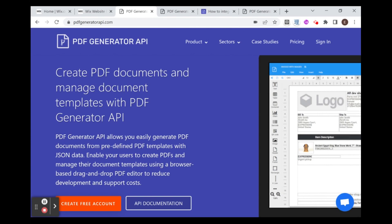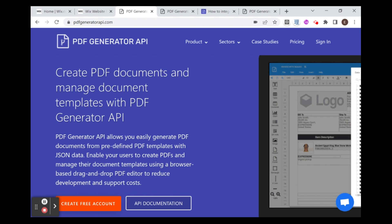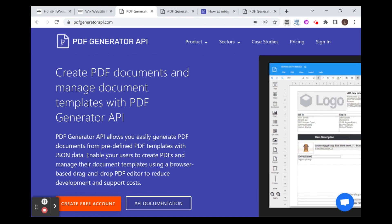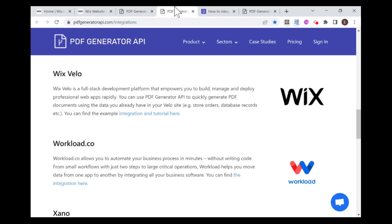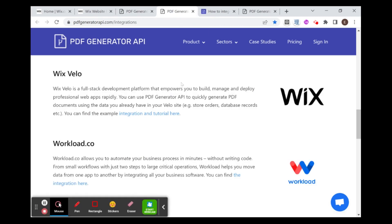Okay, so first of all, I'm going to introduce to you PDF Generator API, and it is a platform which lets you build PDF templates and then populate them with data using their API. The great part about this Generator is that they have a Wix integration. The downside is that it's a little outdated. So if you can see over here in their integration list, we have a Wix Velo integration.